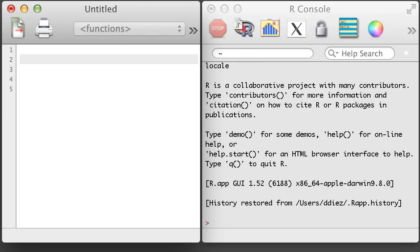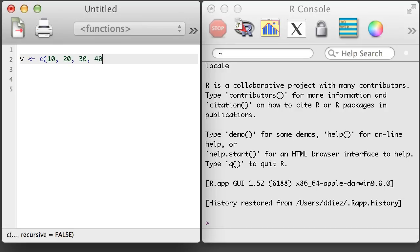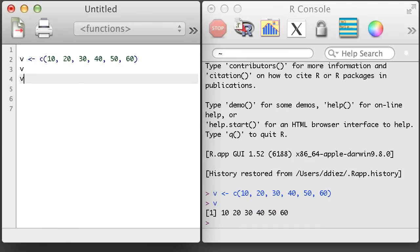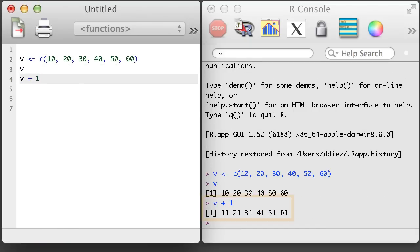The simplest type of vector arithmetic in R is just adding a number to a vector. Let's create a vector v of values 10, 20, 30, 40, 50, and 60. Then we'll add 1 to this vector. When we add a single number to a vector, it adds that number to each element of the vector.